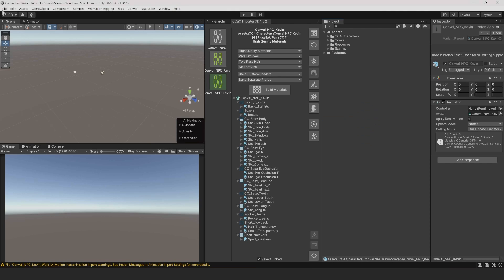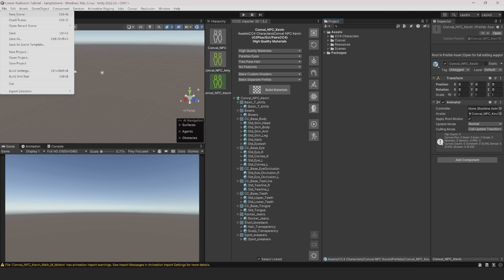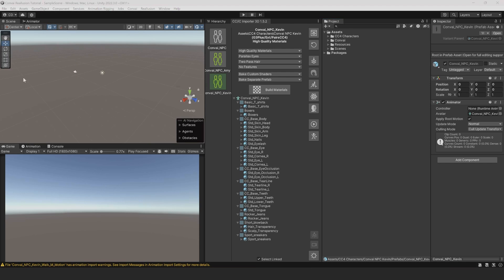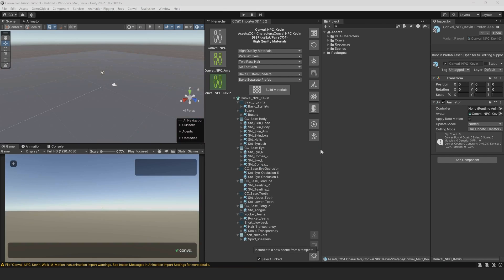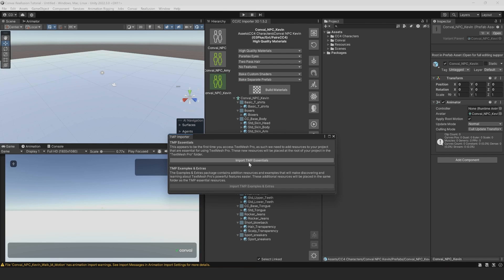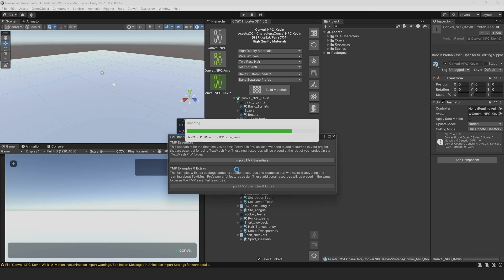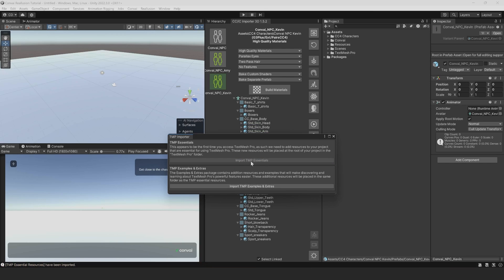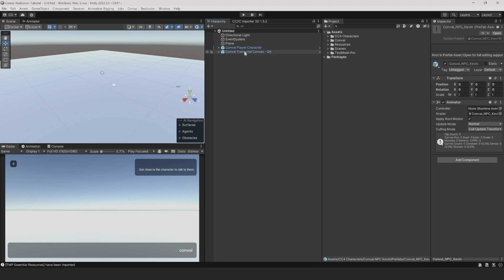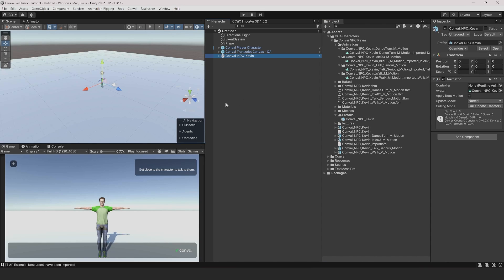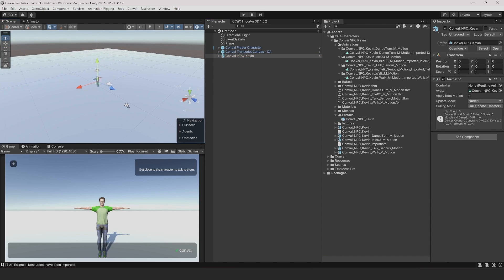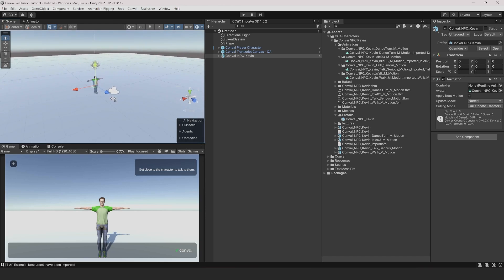Let's create a new scene. Select File and New Scene. Select Convey Scene and click Create. If you get a text mesh prompt, go ahead and click Import TMP Essentials. This should import all the necessary text mesh profiles. Now we can import our character by heading to the Prefabs folder and dragging Convey NPC Kevin into the scene.